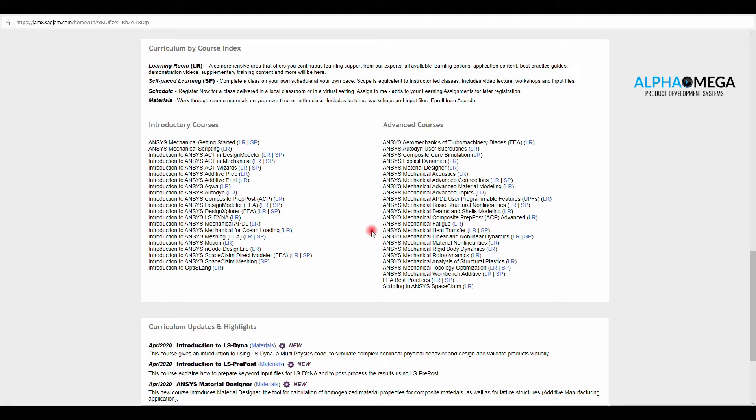As you see, the contents are being categorized into LR, which stands for Learning Room, and SP, which stands for Self-Paced Learning. The only difference is in LR, you can download all the contents at once, and in SP, you can go over them individually.